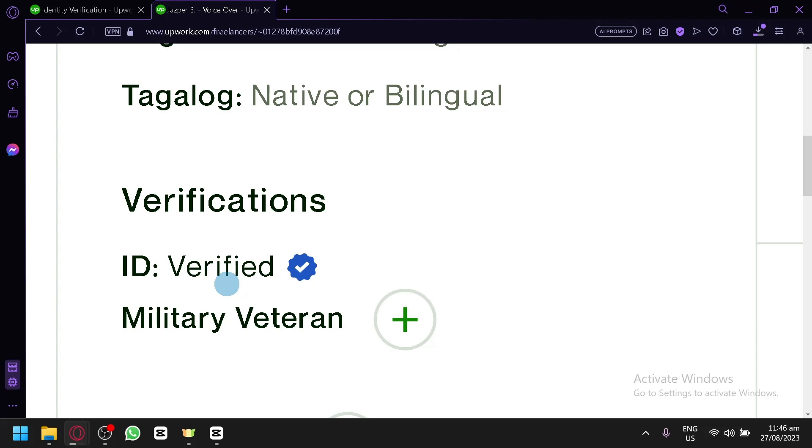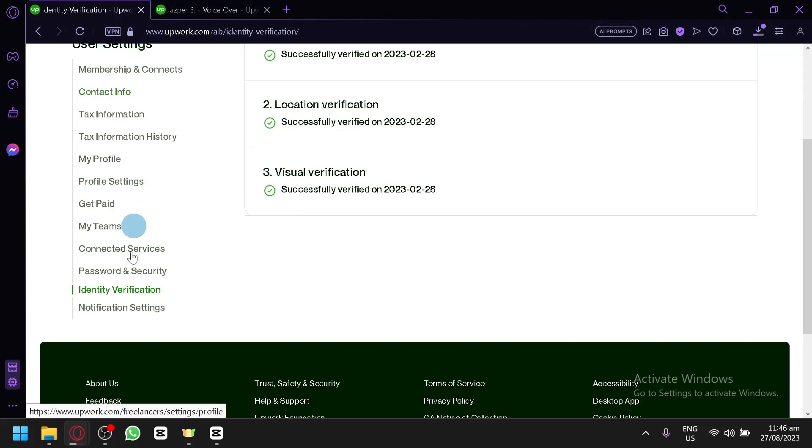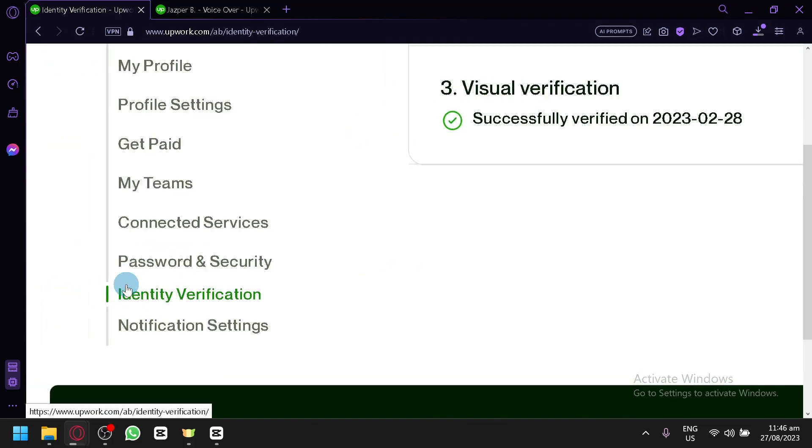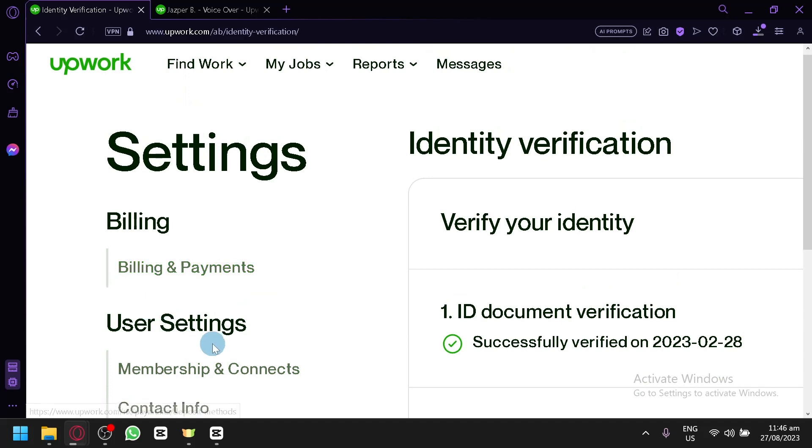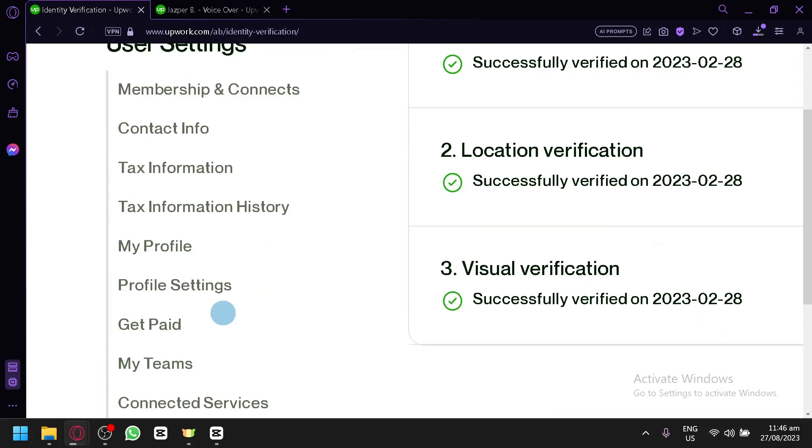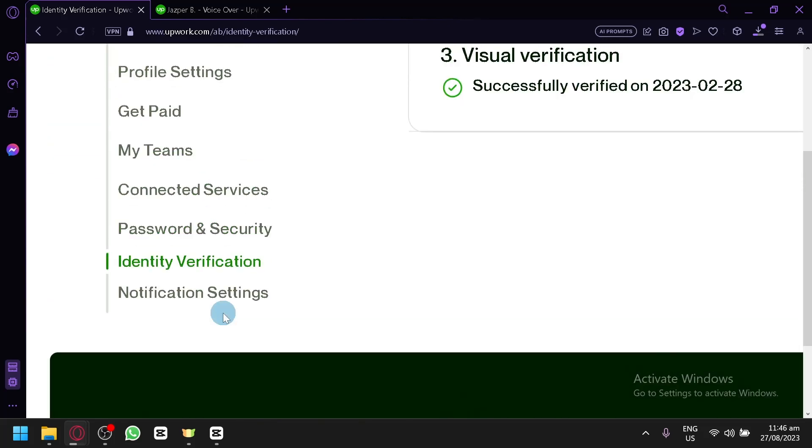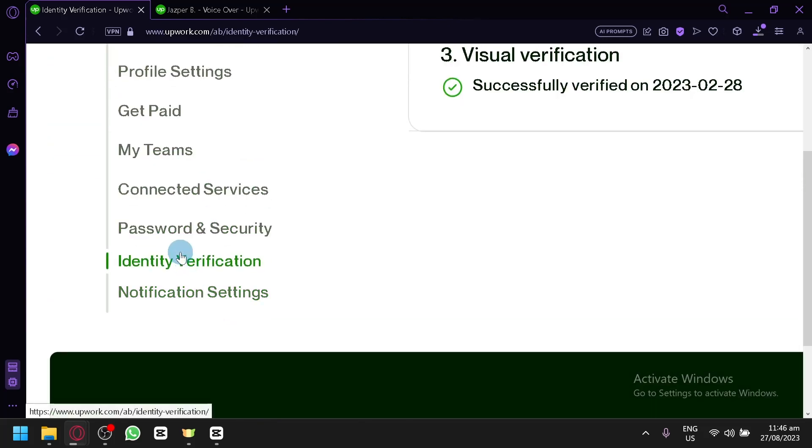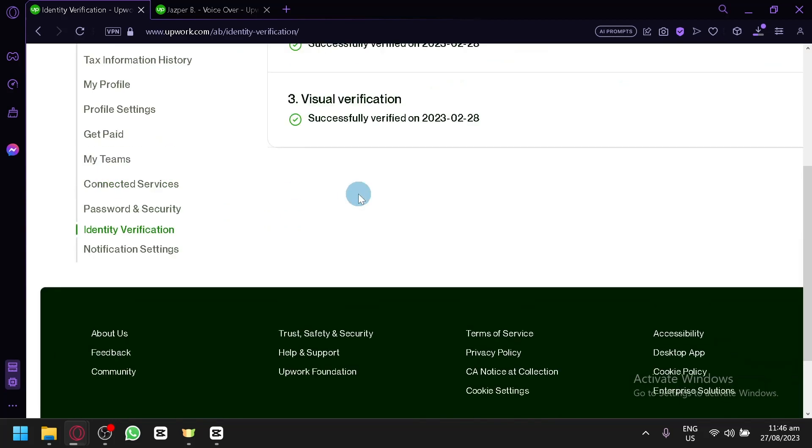You're simply going to open your settings in Upwork, and you're going to look for the section where it says identity verification. It is under the user settings, as you can see here, and over here, you're going to have to verify your identity.